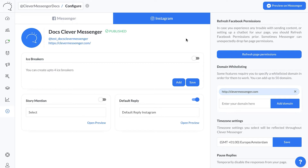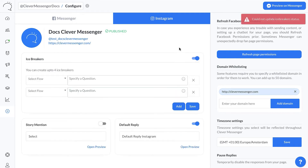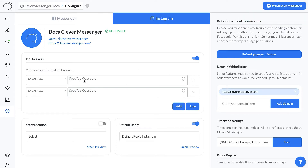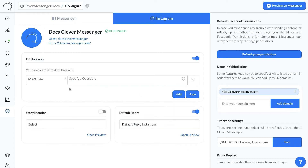So it only made sense to set them up in the same way on Instagram as well. All you need to do is basically toggle that switch. We got a slight error message right there because we didn't fill anything in just yet. You can create up to four icebreakers in total. If you compare this with the get started button you have on Messenger, you basically have the ability to set up four get started buttons, so to speak.